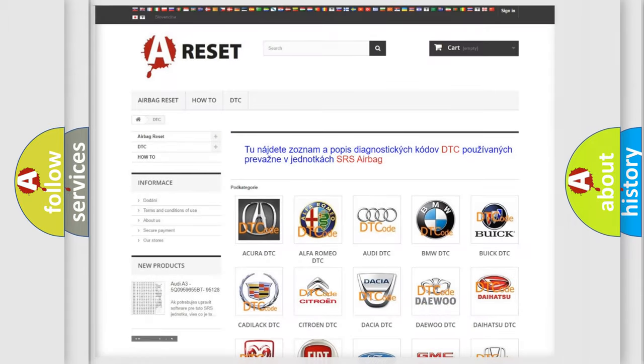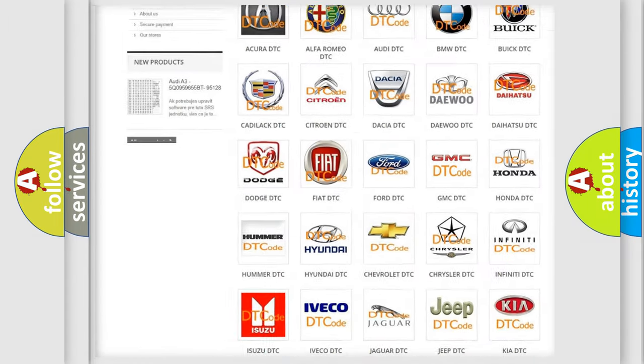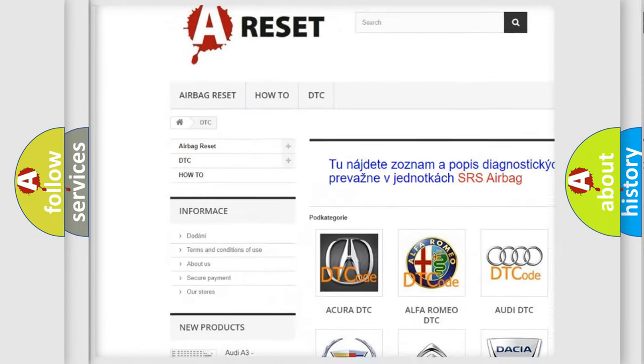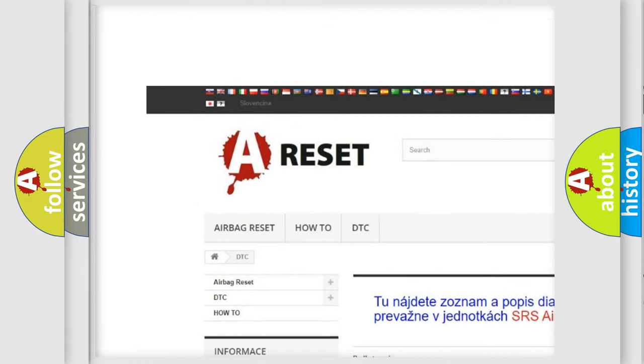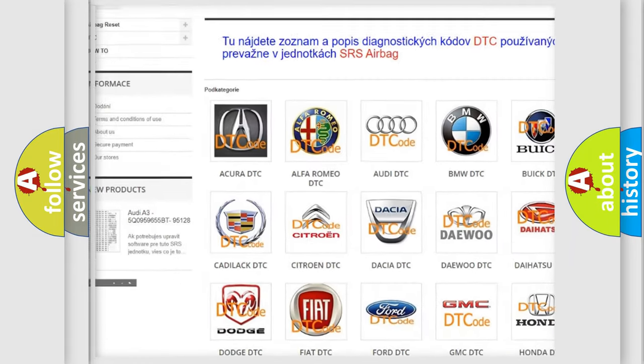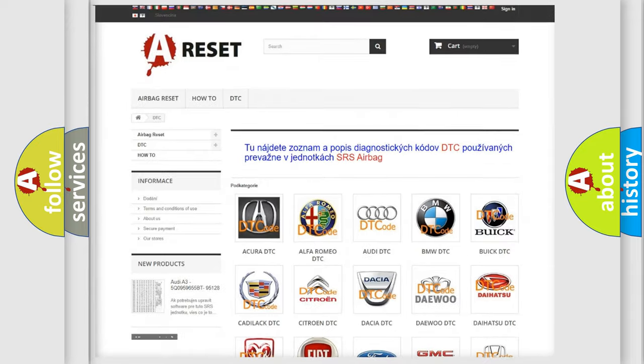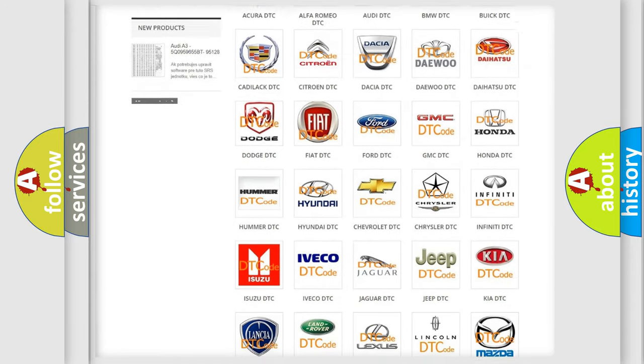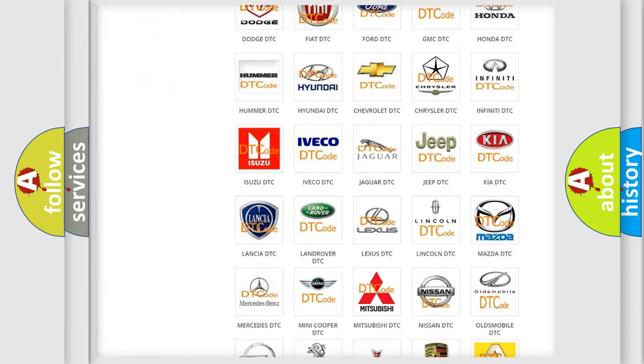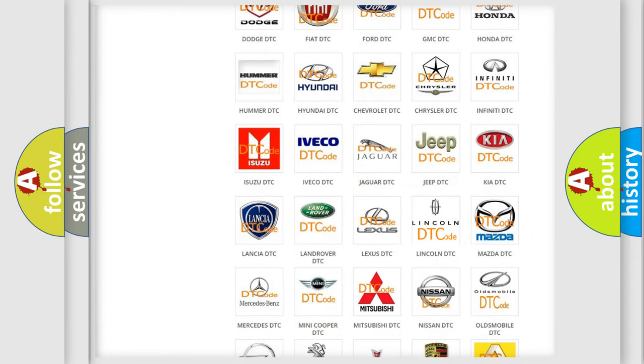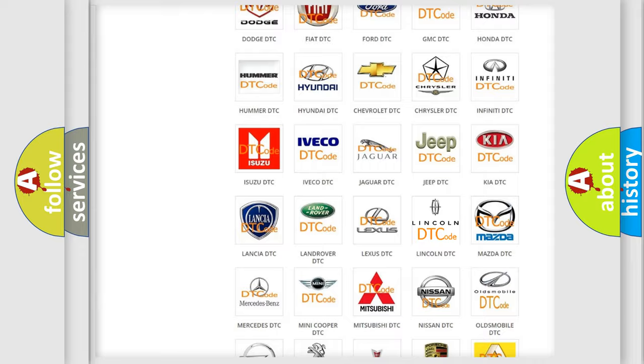Our website airbagreset.sk produces useful videos for you. You do not have to go through the OBD2 protocol anymore to know how to troubleshoot any car breakdown.